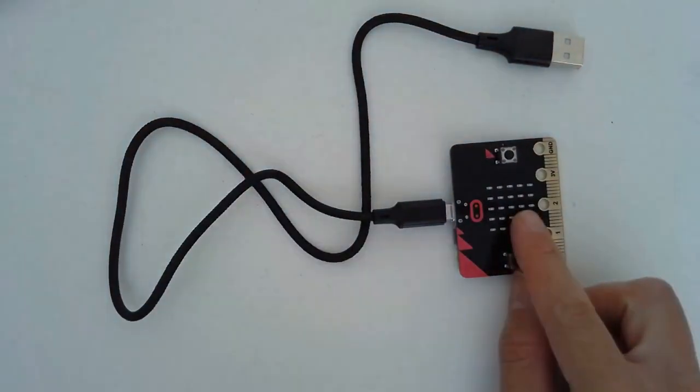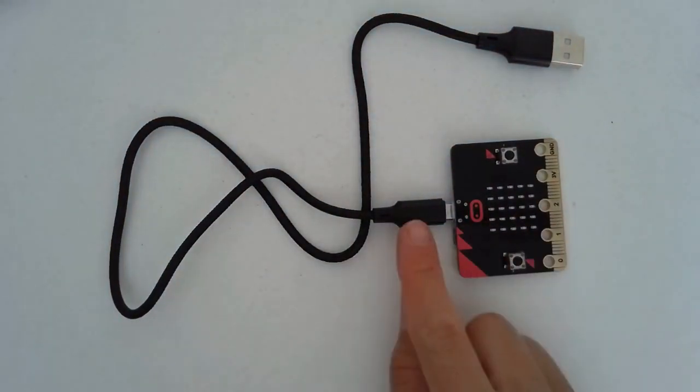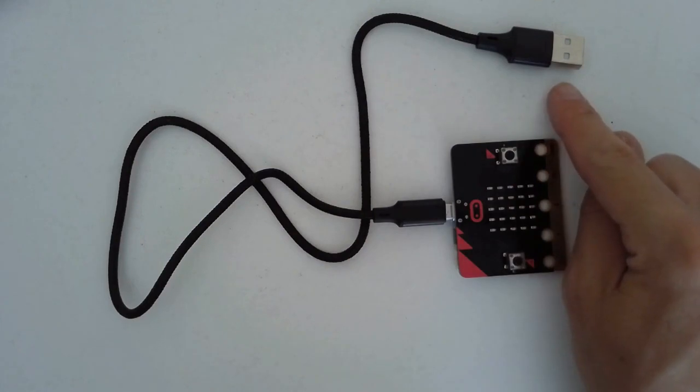Your microbit is now connected to the cable, and the cable will allow you to connect to the USB on your computer.